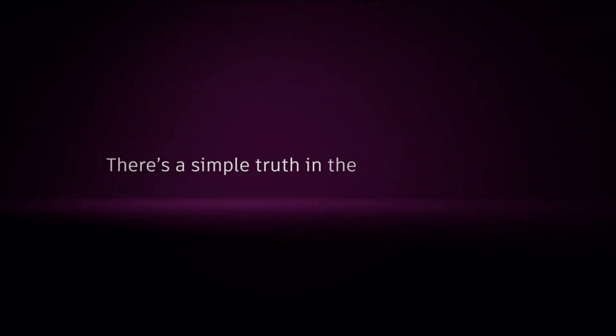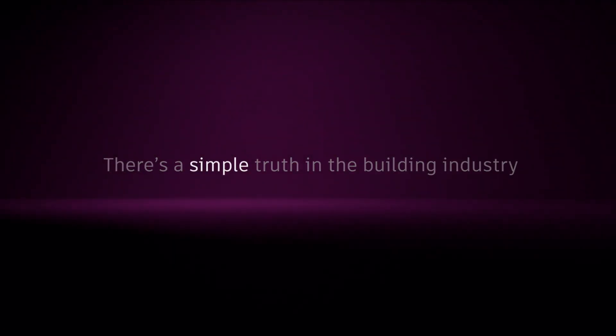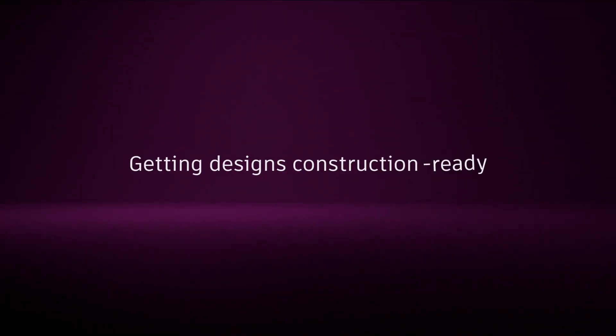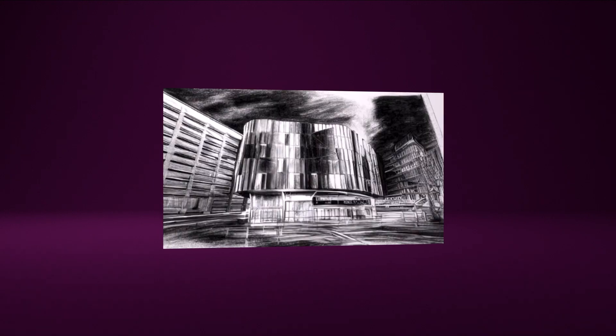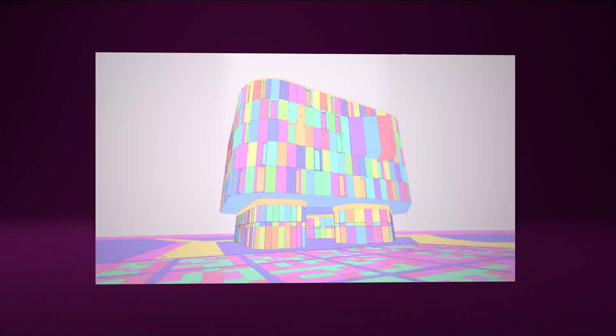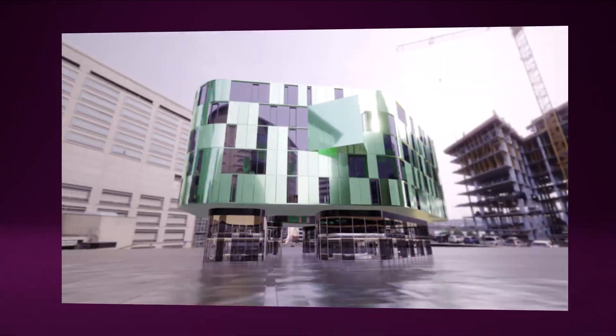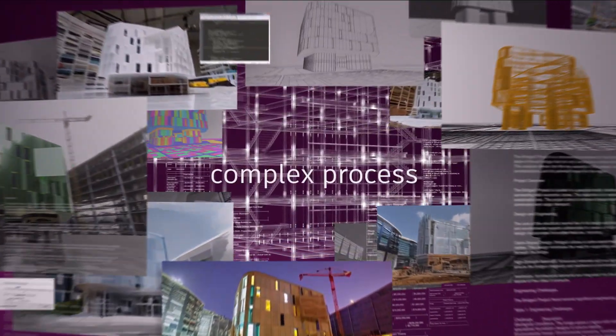There's a simple truth in the building industry. Getting designs construction ready is a complex process.